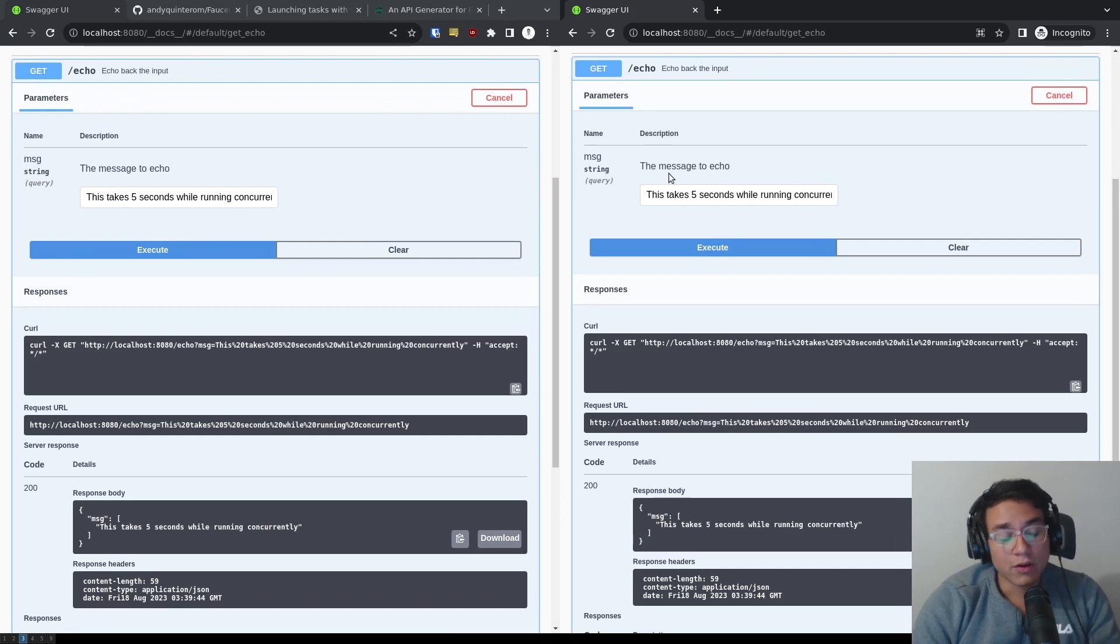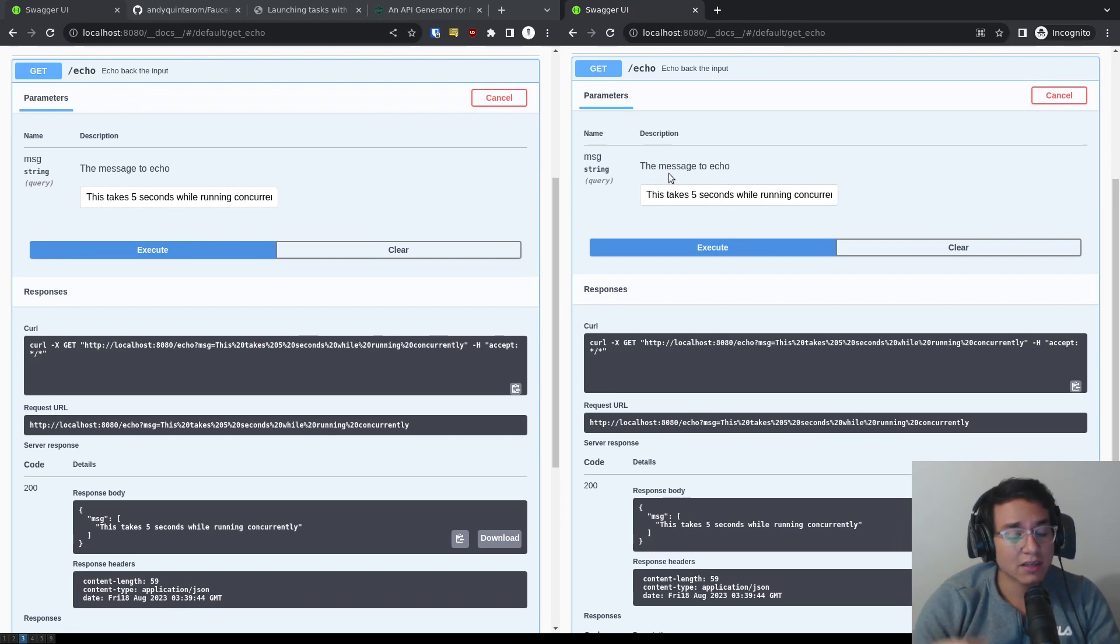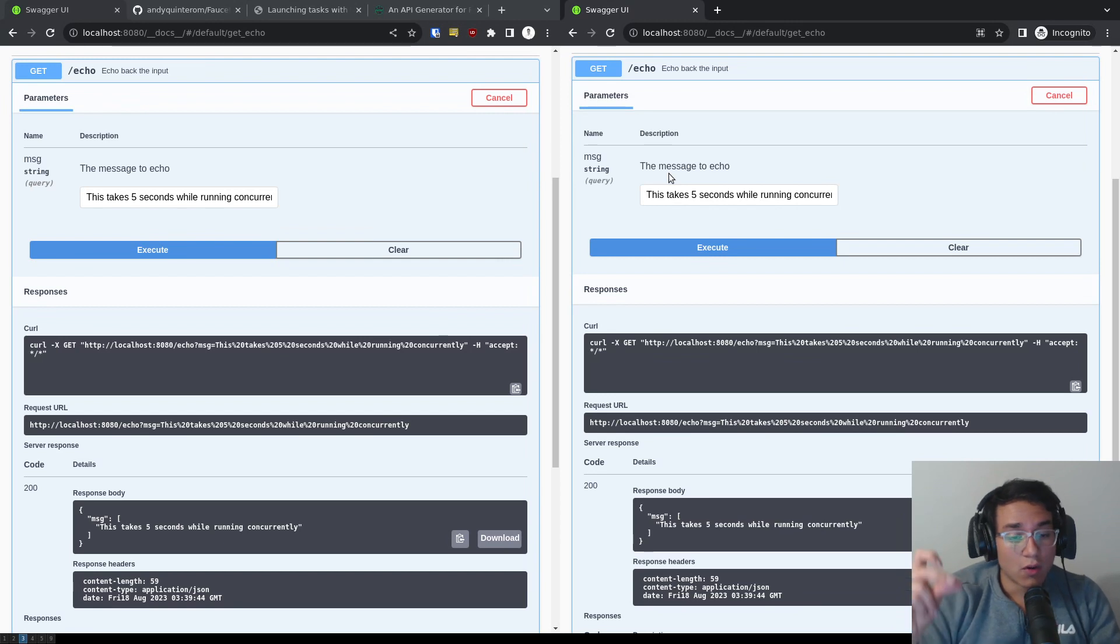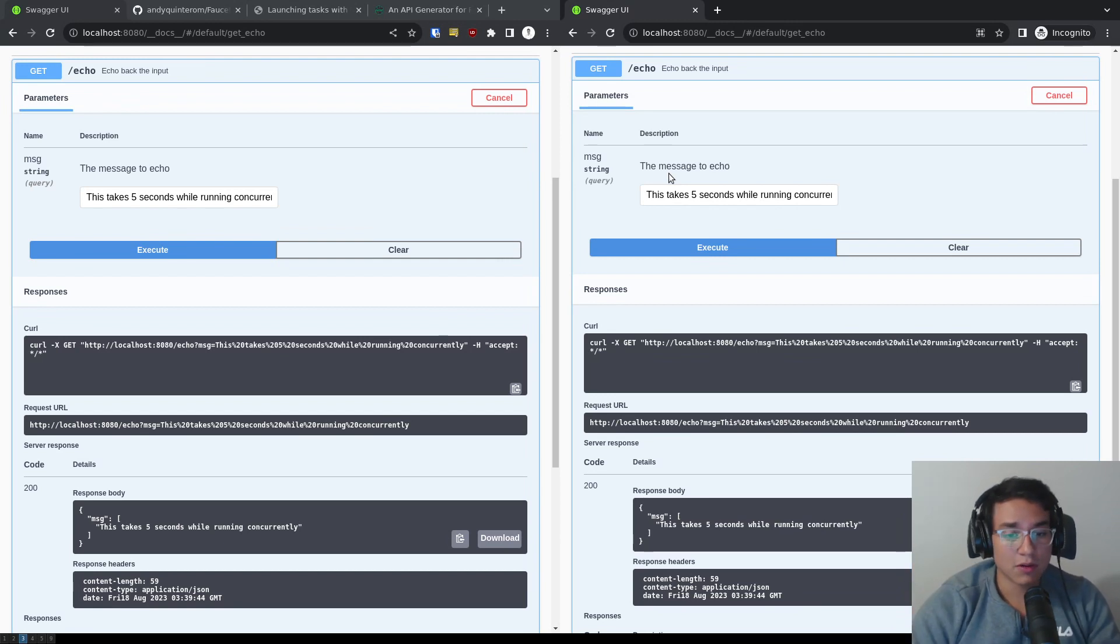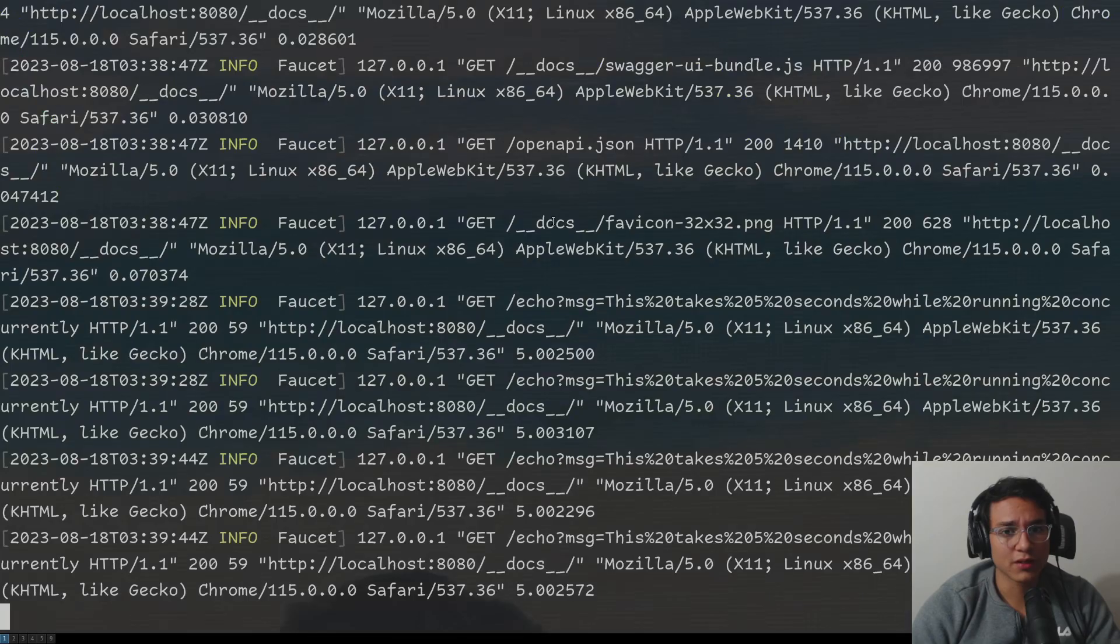If all workers are busy for some reason, which is unlikely, but it could happen, it's going to wait until it can get a free one. So it's going to take the next one. So if one finishes, it's going to go to that one, right? So that's basically how faucet works.